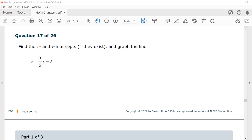We're going to try to finish up homework 3-2. This is question number 17. Find the x and y intercepts if they exist and graph the line.